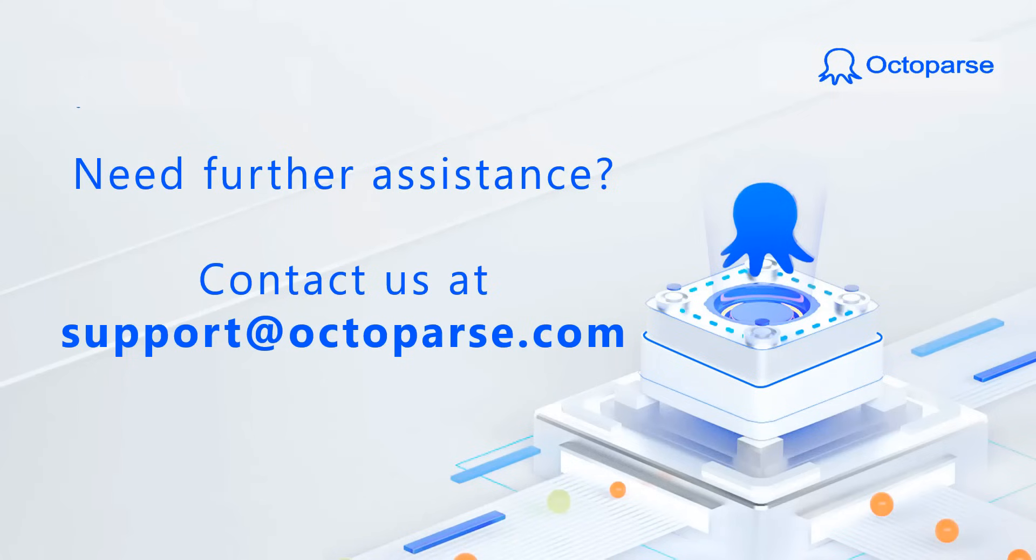That's all for this video. We hope it was helpful in understanding Octoparse. If you need further assistance, please do not hesitate to contact us.